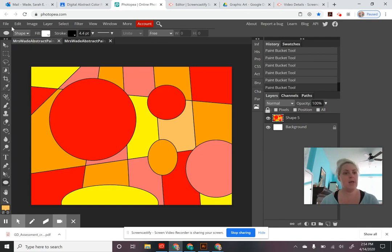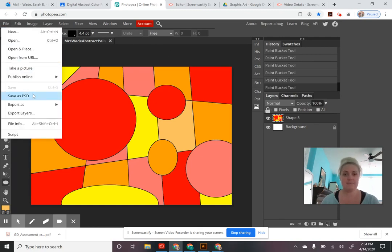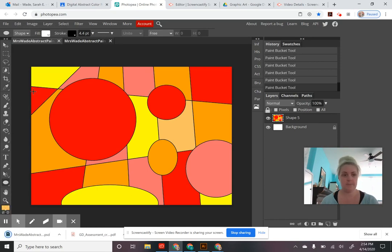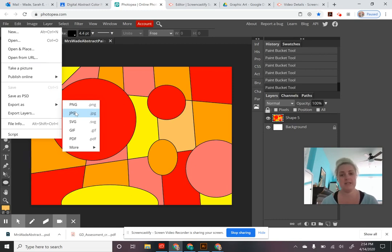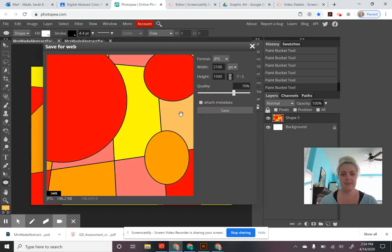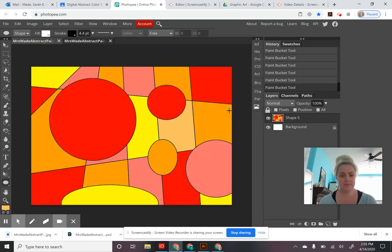Once you've completed your painting, go to File > Save As PSD — that will download the file to your computer. Also export as a JPEG, which creates a smaller, easier-to-open file. I want you to have copies of both file types so you can decide which works best for you. When saving as JPEG an extra window opens to adjust settings — it's fine as-is, just hit Save.